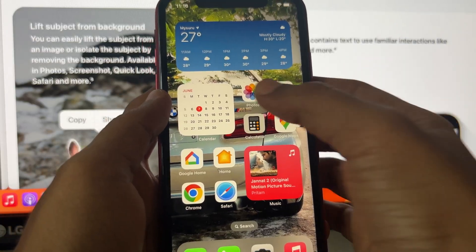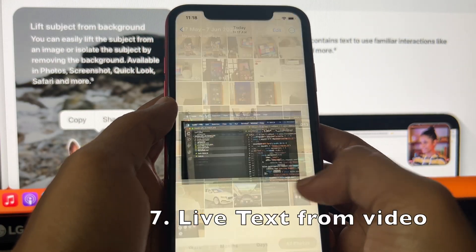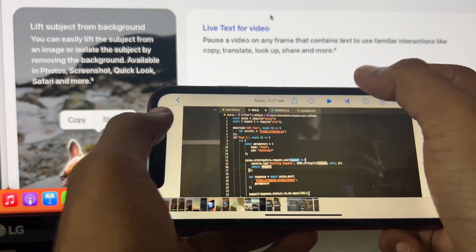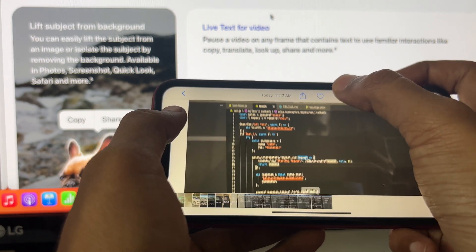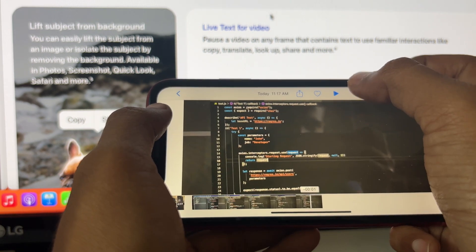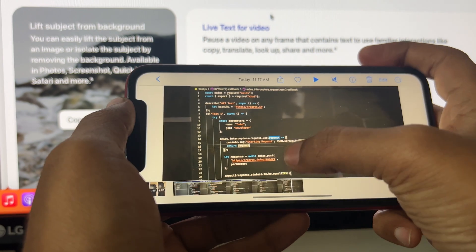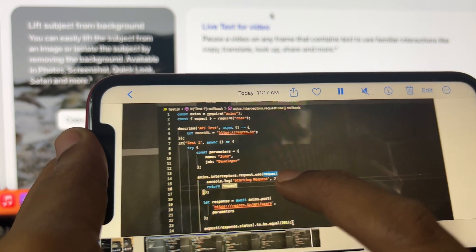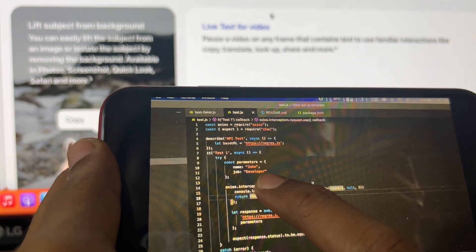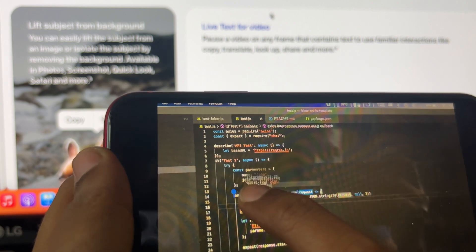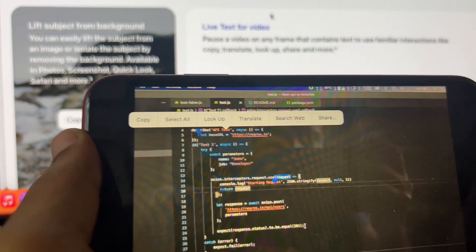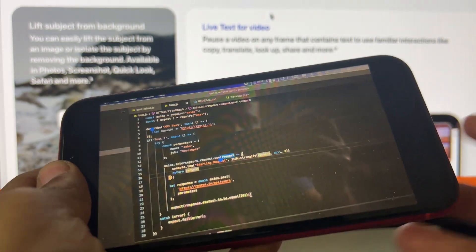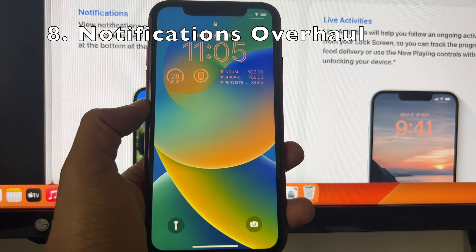Another cool feature I'd love to use is Live Text from video. Earlier we got Live Text from photos with A12 and above chips, and now with A12 and above we're getting Live Text from video. If you capture a video of a code snippet, for example, it's easier to capture video than a photo, and you can copy that code directly from the video and paste it into your editor.